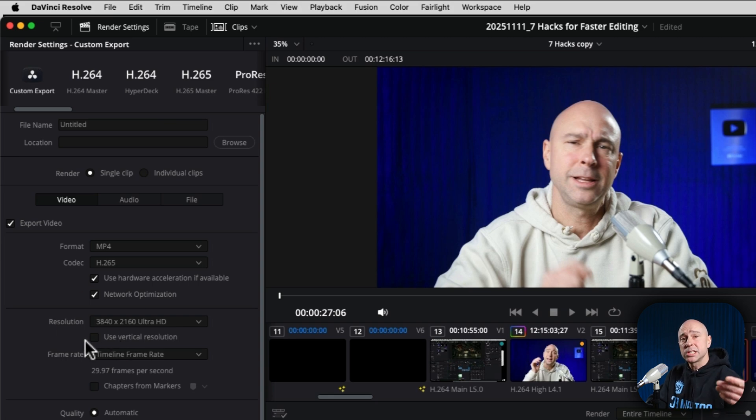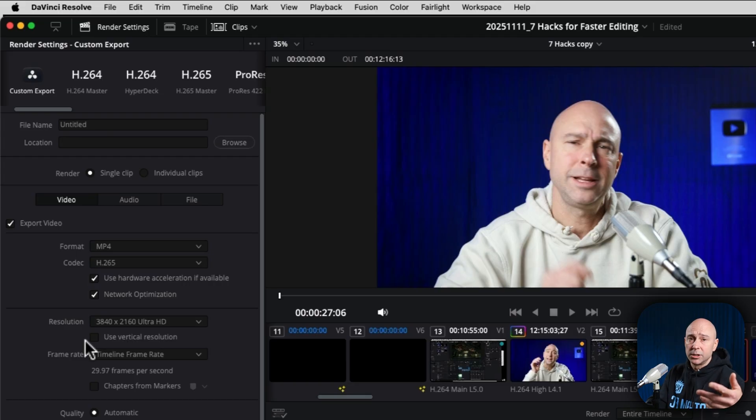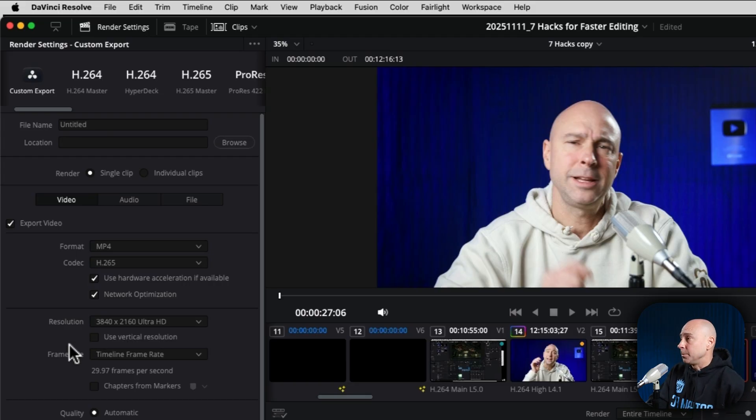But you can save multiple presets, one for vertical, one for horizontal, and then it's as easy as just clicking it once and you're going to be good to go.